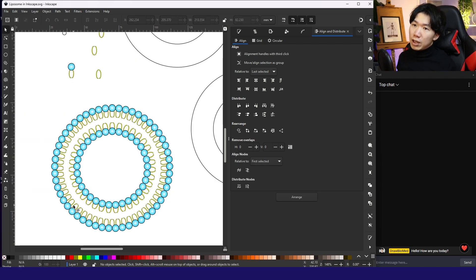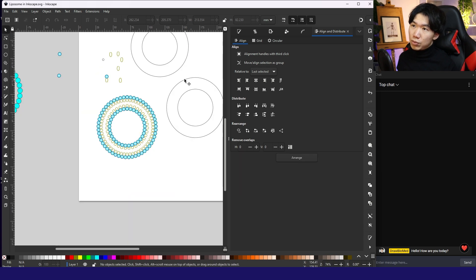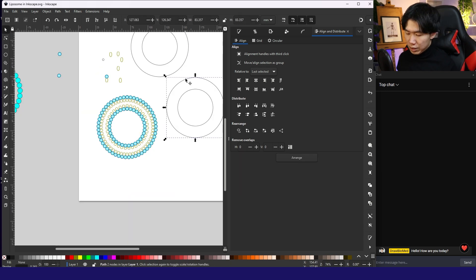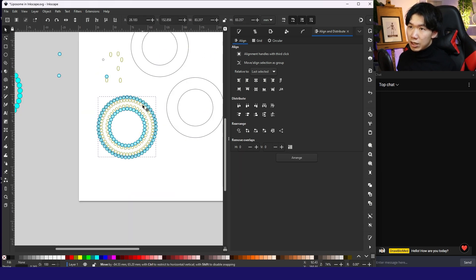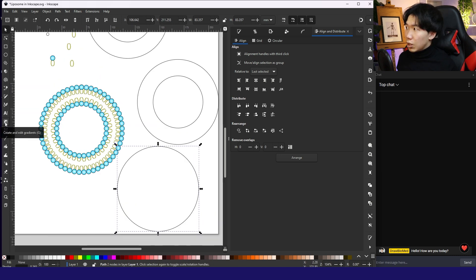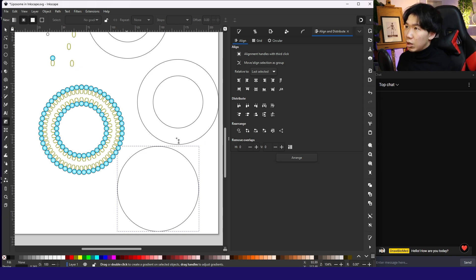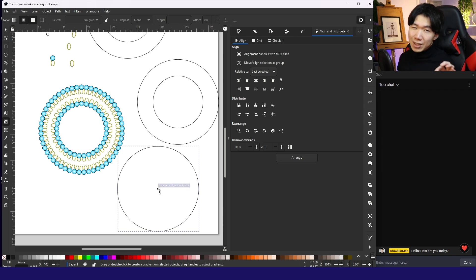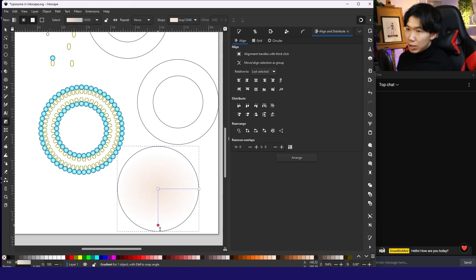I will fill in a yellow gradient in between the two lipid bilayers. So this is why it is good to have a copy on the side. Place it here. And I'll create a gradient like this. I will also toggle snapping on. So I can find the exact center of the circle. And just click and drag.